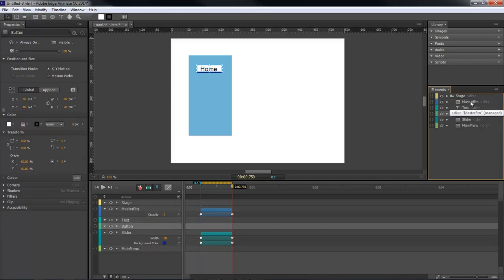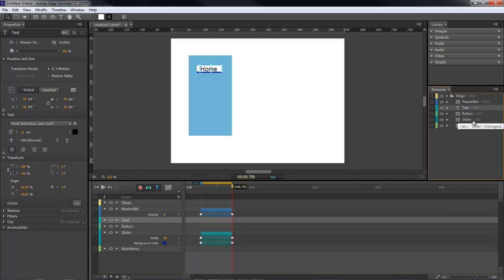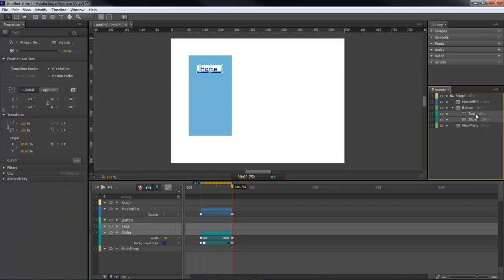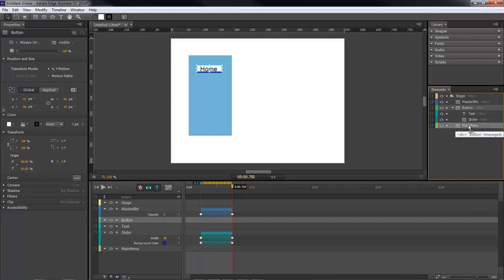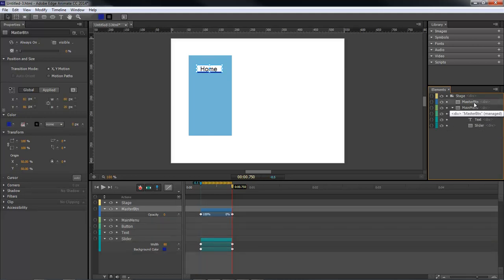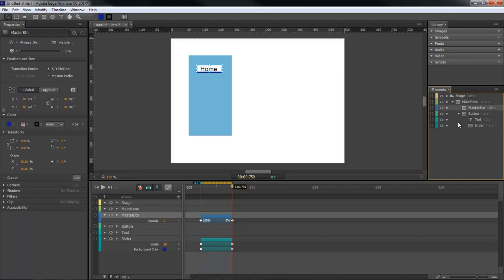So now with our button we're going to take our text and our slider, we're going to drop it into our button. And then we're going to drag our button and drop it up underneath our main menu. Grab a hold of our master button and drop it right here on top.